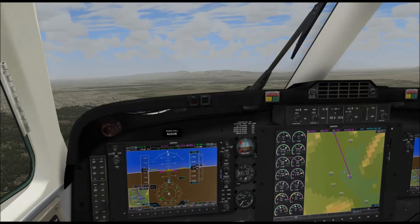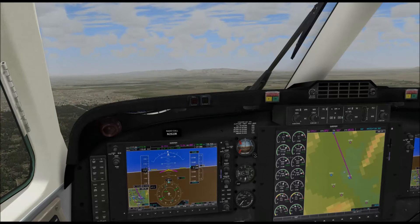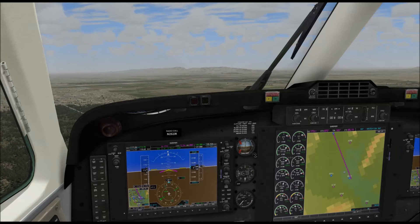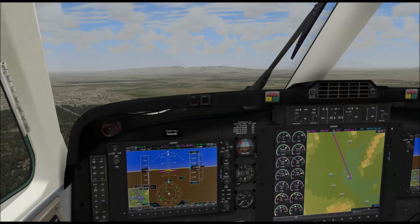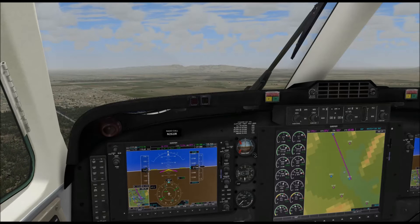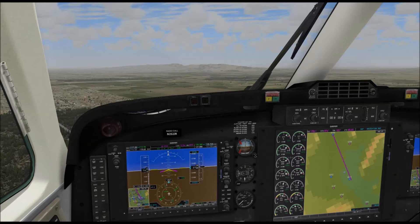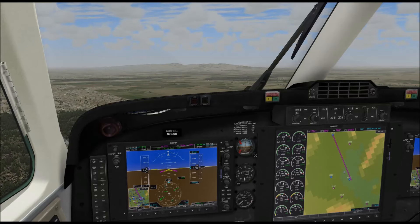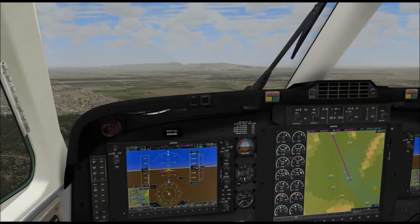A good landing starts with a good approach. You want a good, smooth landing? It starts with a good, smooth approach. What do I mean by that? You need to be established on a stabilized approach. What does that mean?